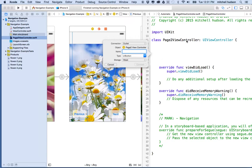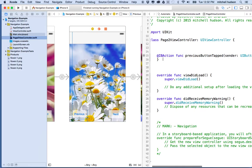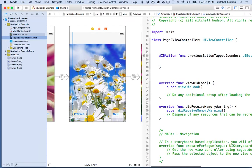Now it opens up a little box to create a connection. I want to set the connection type to Action and call it previousButtonTapped — that's really descriptive. You can set the type to UIButton if you like. With Touch Up Inside, that means you touch with your finger and let go, then the action will occur. I'll click Connect and it writes a little function prefaced with @IBAction.